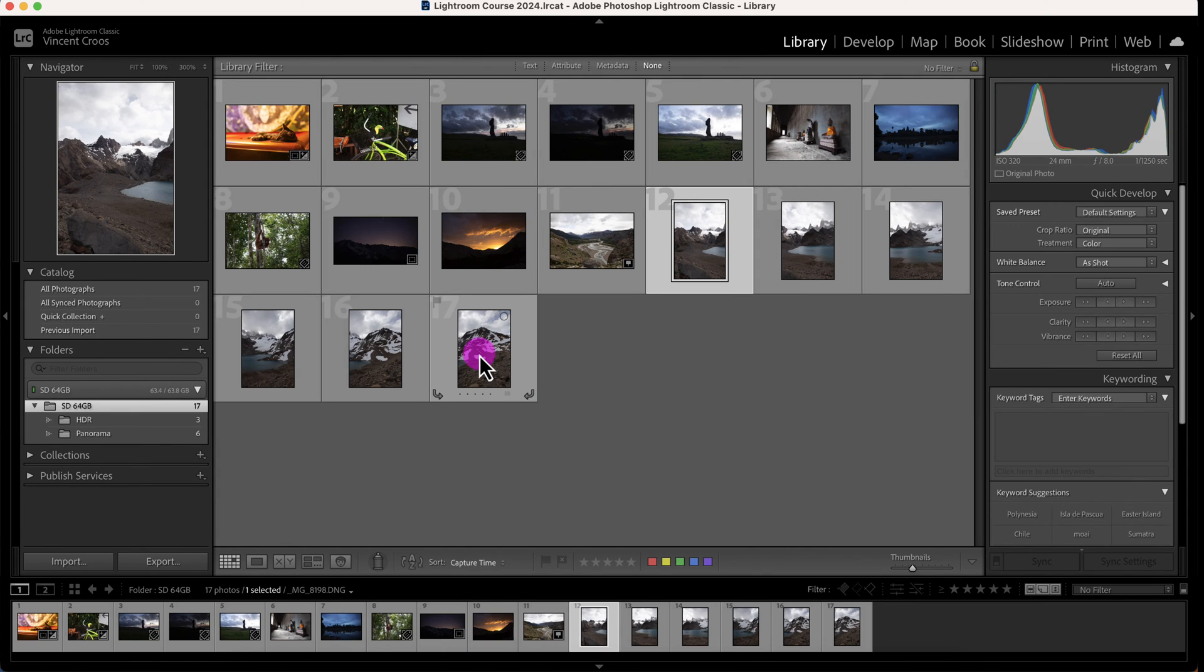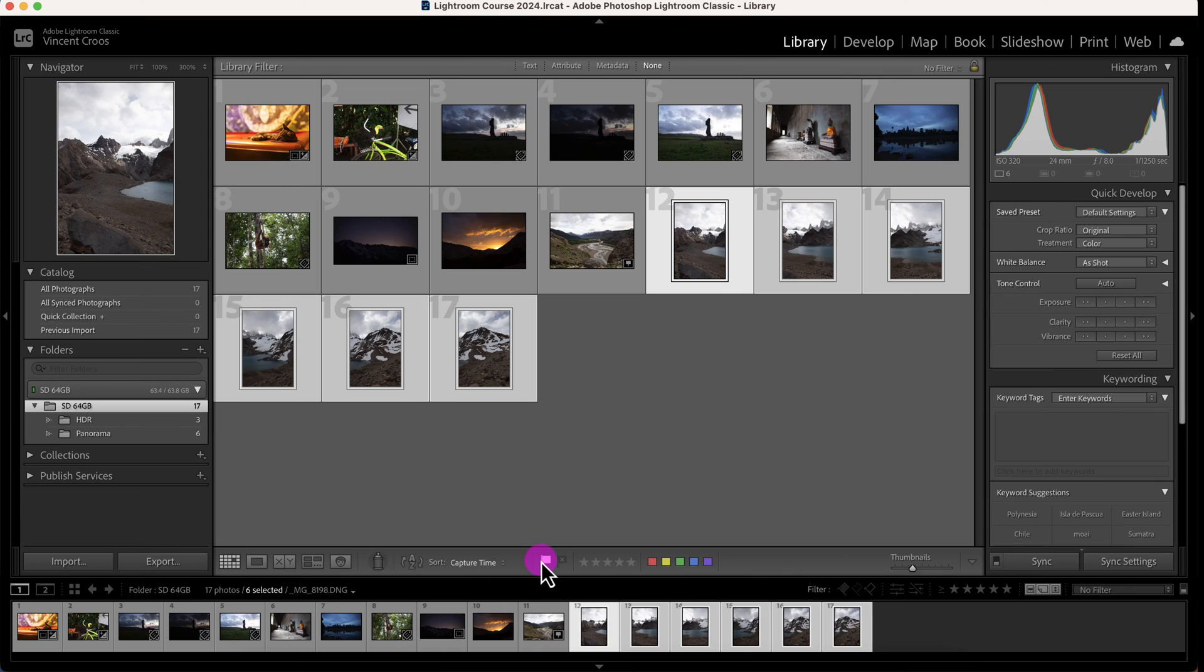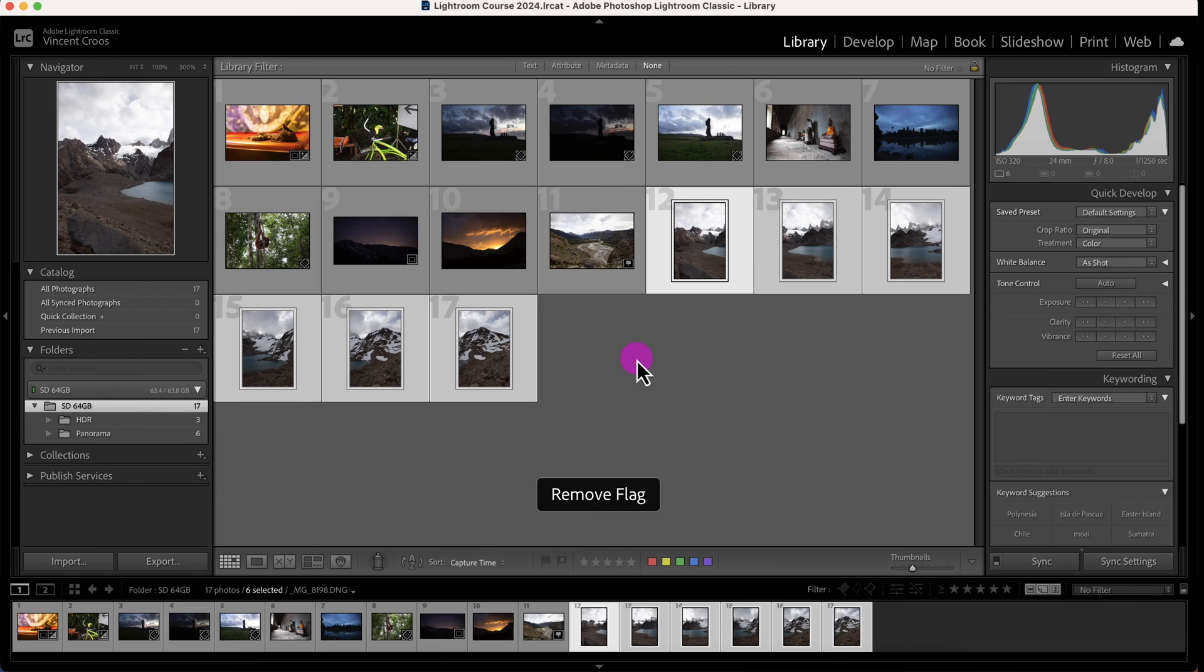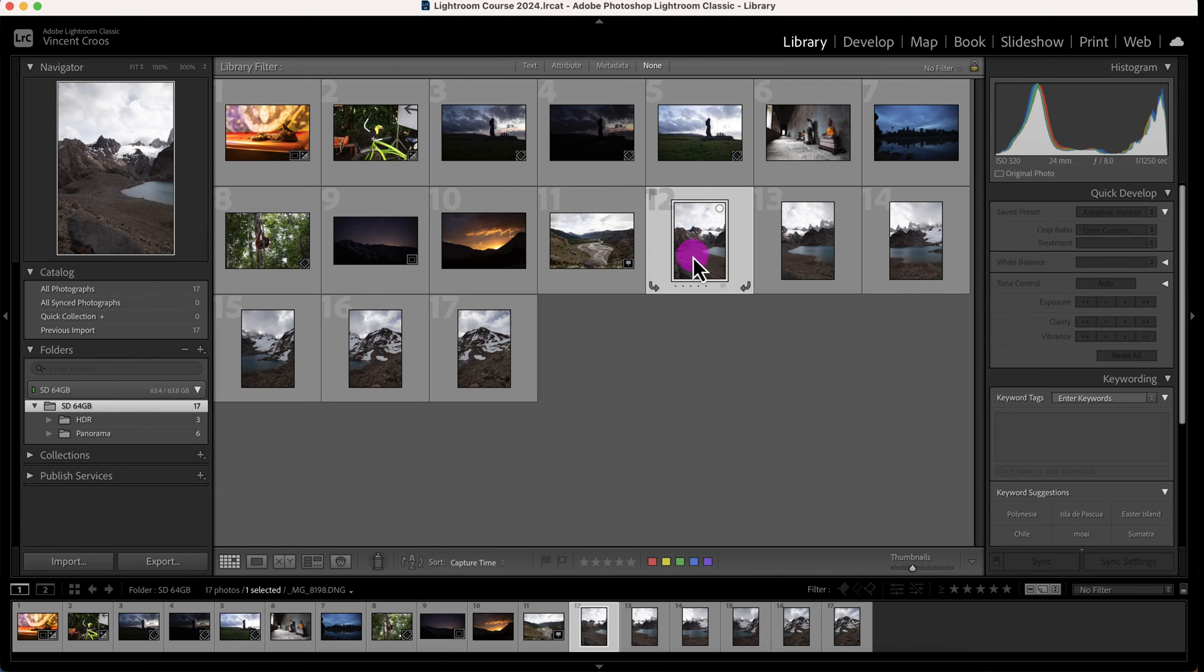I'm clicking on this image, then Shift-clicking here, and I can select them all to be picked or flagged. I'll just remove the flag here. Now we can look at the color labels—sorry, not the color labels—the star ratings.